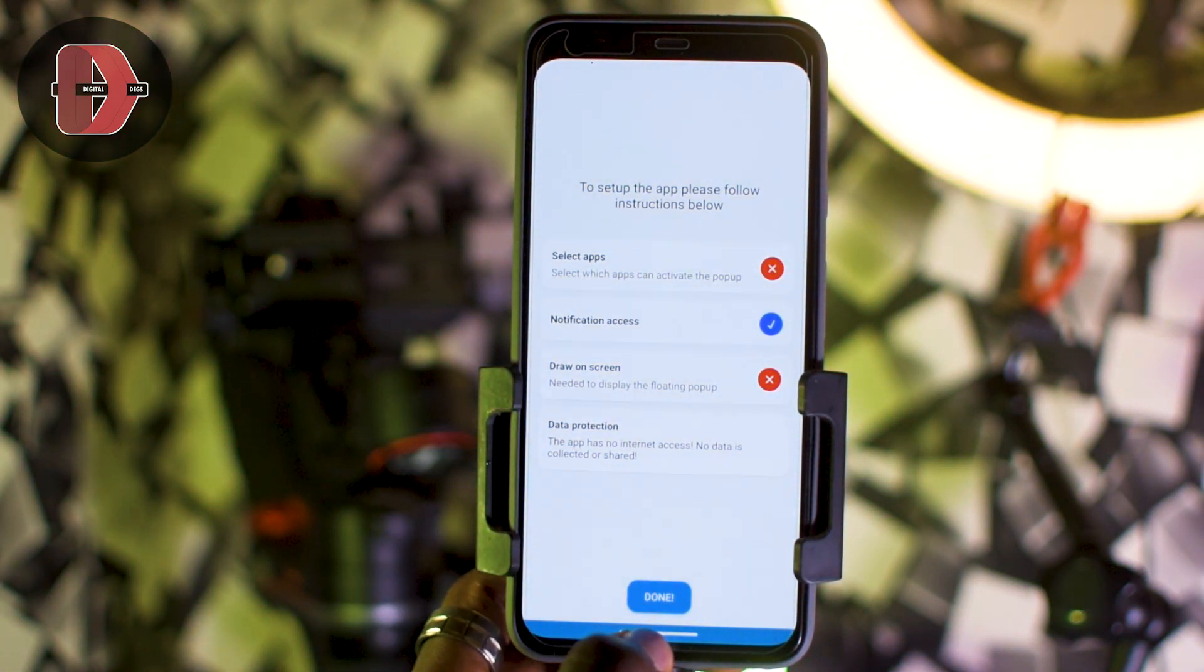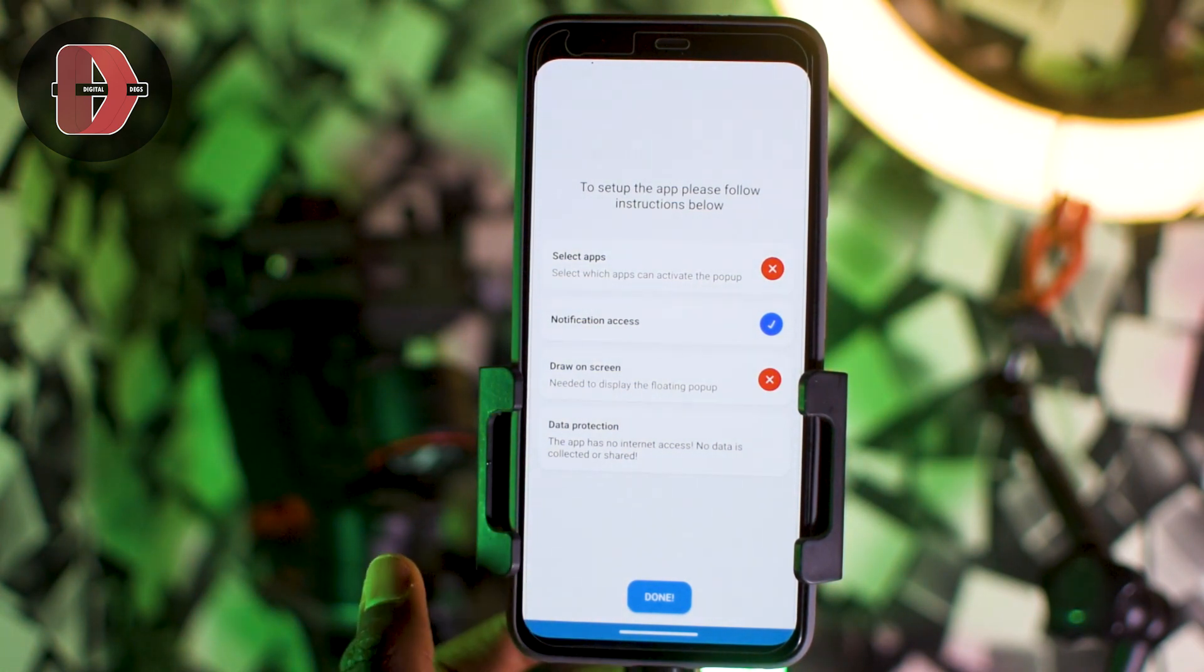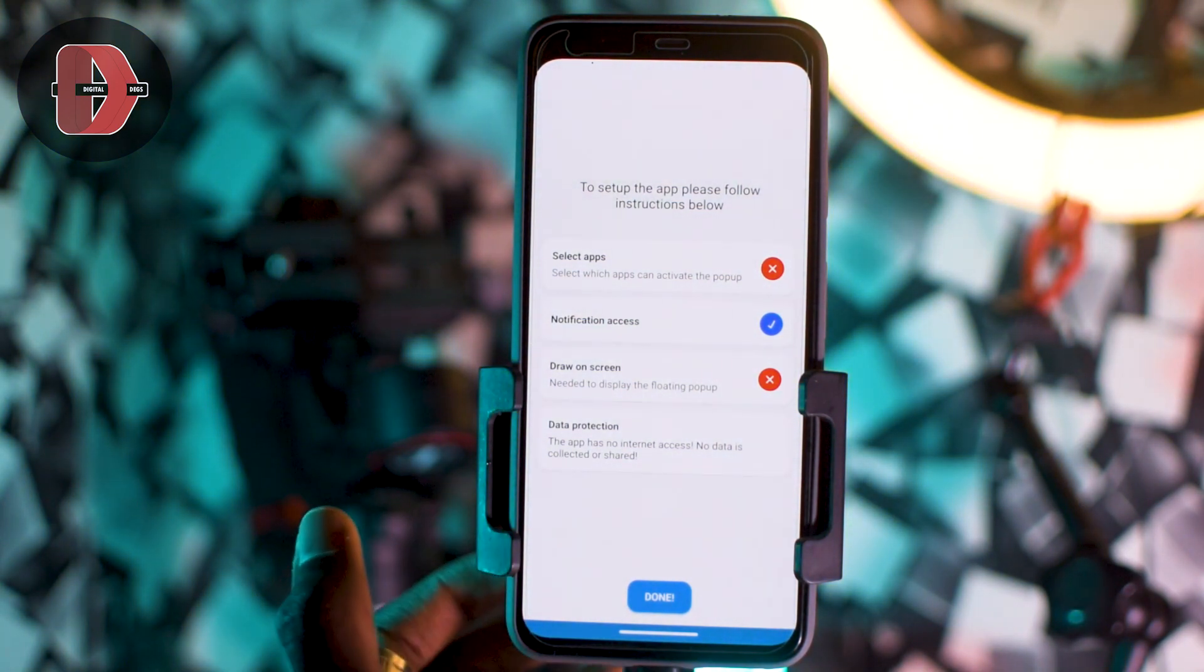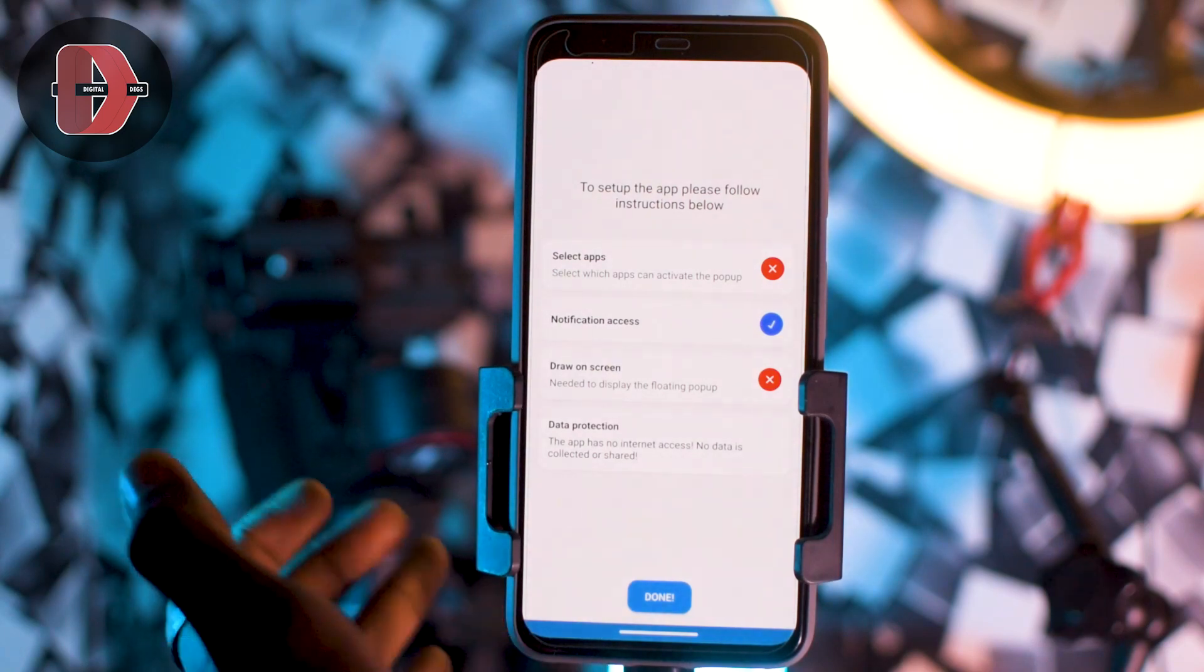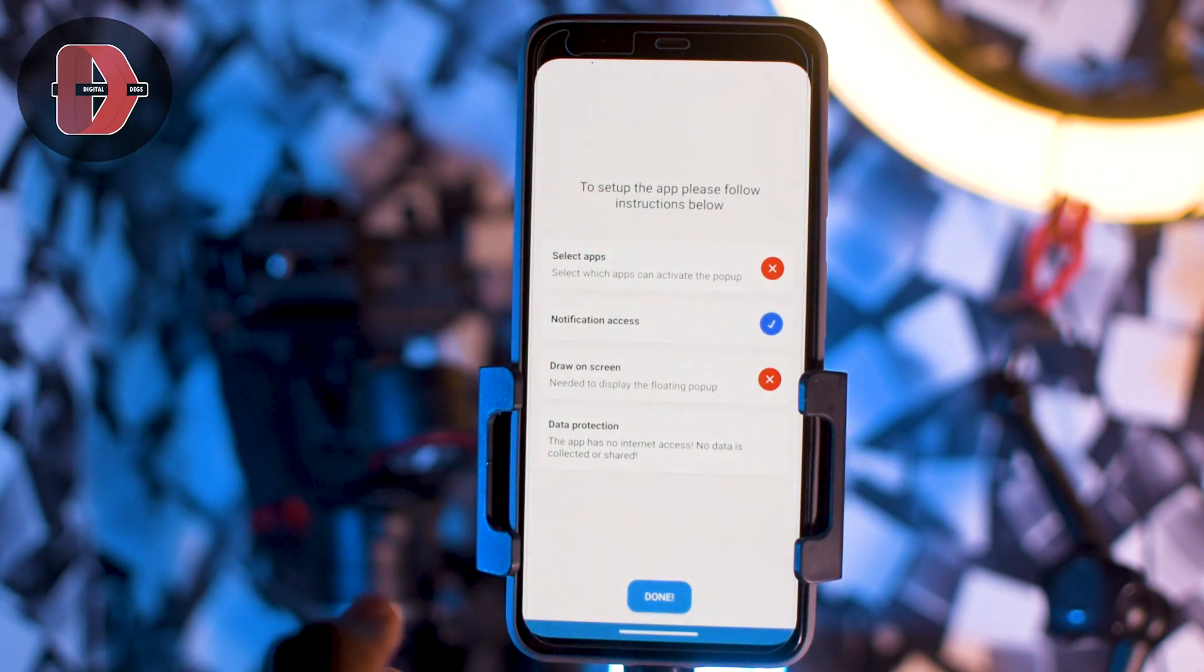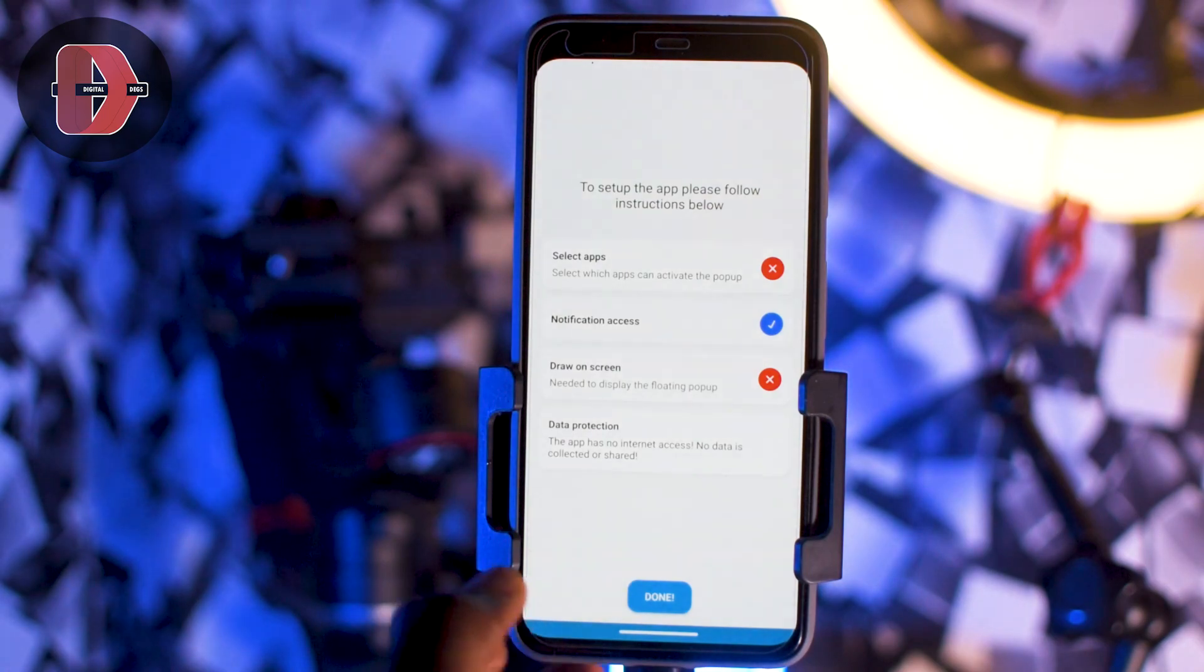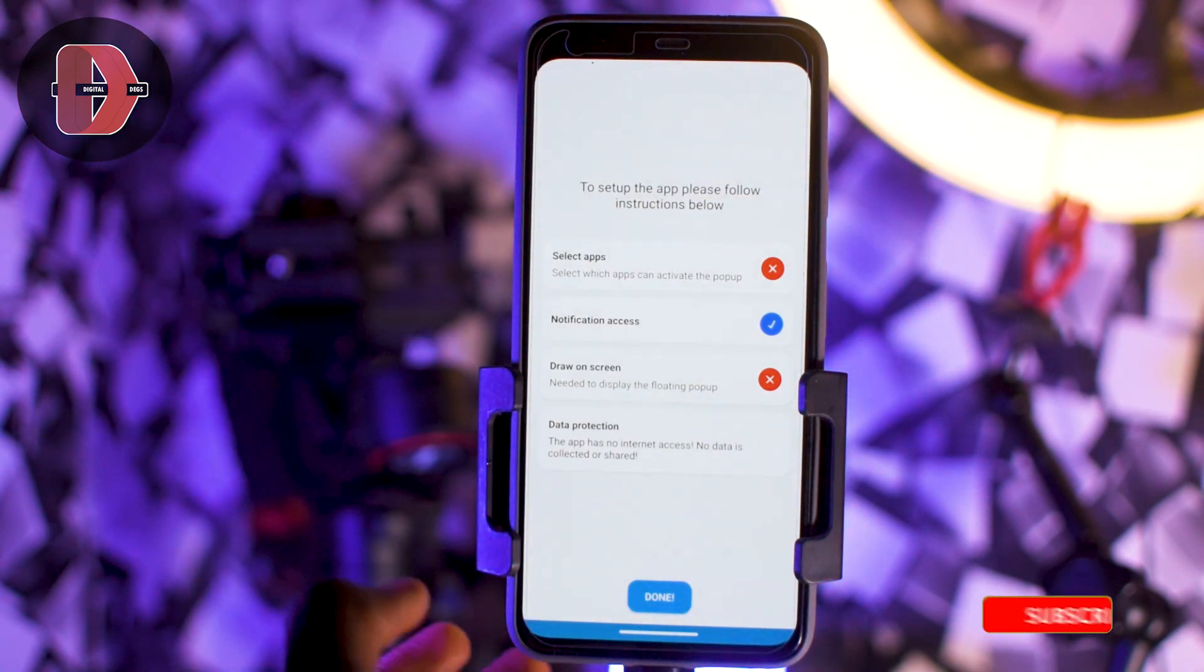Just ensure you don't open it from the recently opened apps. Ensure you expand the list of applications before tapping on it, else you won't get the option to allow restricted settings.